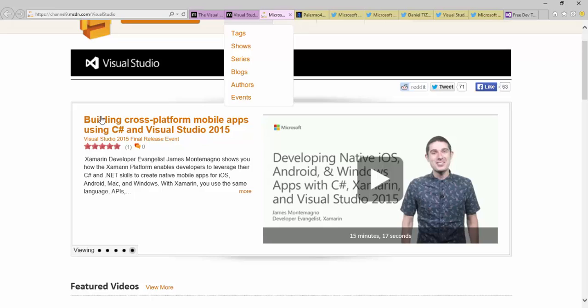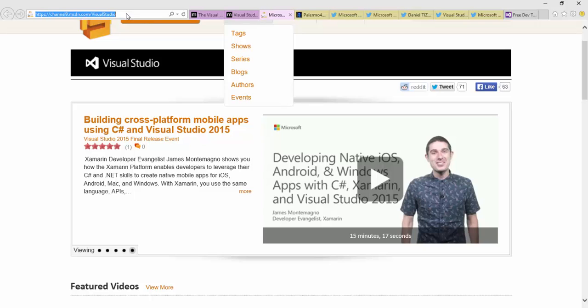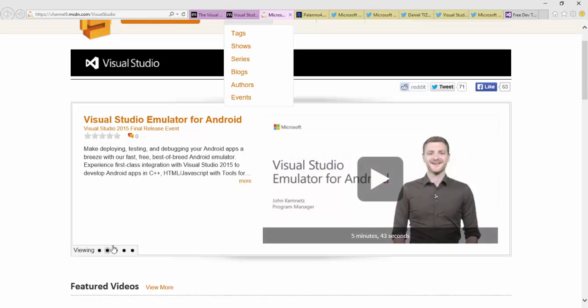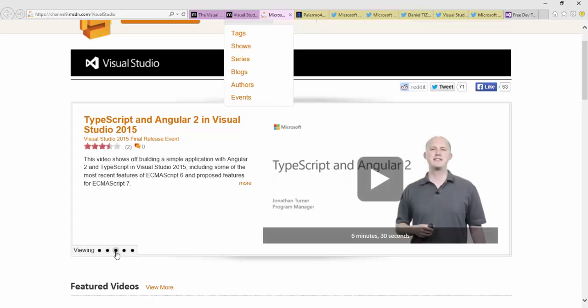First, I'm here right now on the Channel 9 Visual Studio link. There are several videos here about the announcements and certain things in Visual Studio. It's channel9.msdn.com/VisualStudio - all sorts of great stuff. What's new in .NET 2015, the Visual Studio emulator for Android, TypeScript and Angular 2 for web developers.